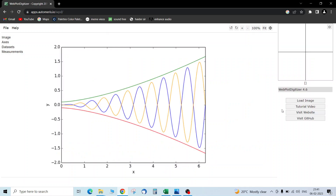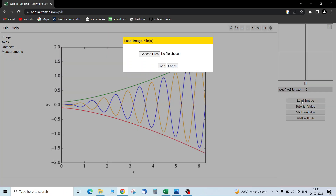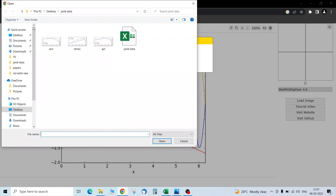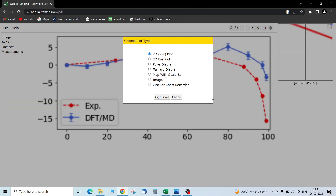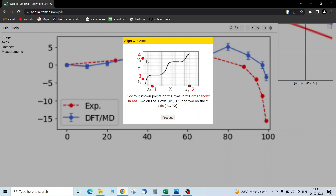So how to use it: we launch it, we load the image here. We choose the file from the desktop — whichever graph you want. You can also select the type of graph; let's say it's the 2D plot that we have. So the first thing we need to do is to align the axis.